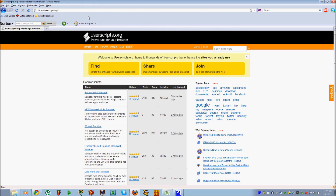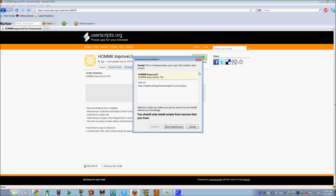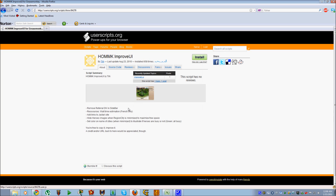Once you have Greasemonkey installed, you can then go to userscripts.org and search for the MMOHK improve UI script. Currently I can't do that because userscripts is having some kind of an issue with the link, so instead I'm just going to put in the actual URL — I'll include it in the notes along with this YouTube video. Here's the page for the HOMMK improve UI script. All you have to do is click Install. Greasemonkey should detect it and install it. You'll get this confirmation window and you click Install. That's all you need to do from a Firefox perspective.